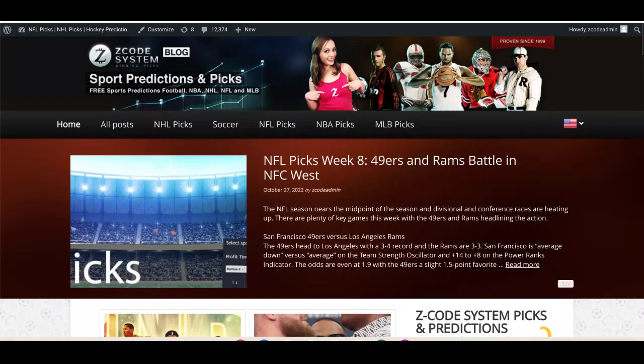We're going to talk about three Premier League games coming up this weekend. If you are a subscriber to Z Code System, you can use the Soccer Buddy tool, because that's what I'm going to be using here in this video. You also get a little bit of a bonus by watching — you get to see all the picks made by the Soccer Buddy tool.